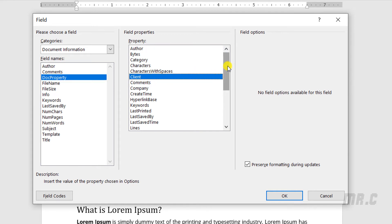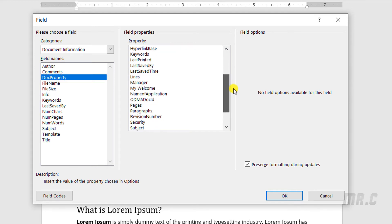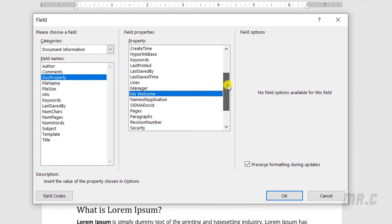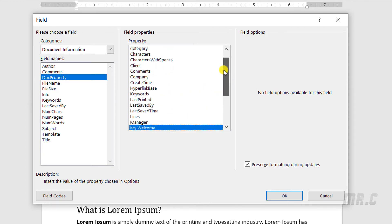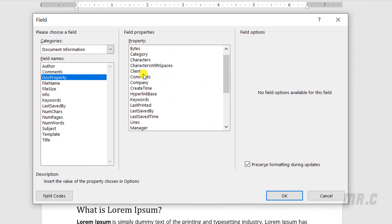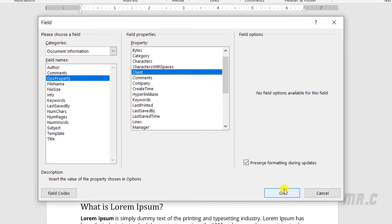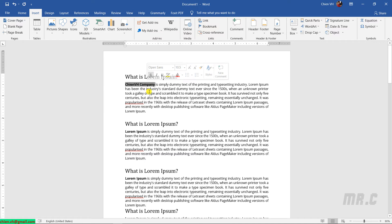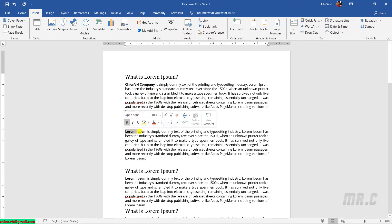In Doc Property, you see here we have a property Client. Scrolling down, I want to find My Welcome. Yeah, this one. I will select Client first. OK. And here you see, we have the client information added into this. I can copy this one and replace other information in other places.